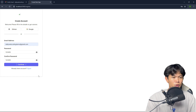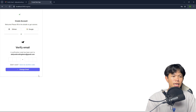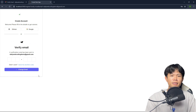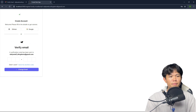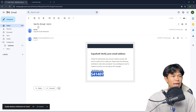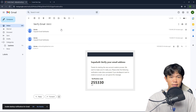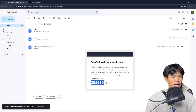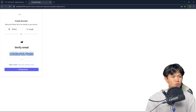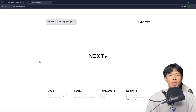I'll press continue. If it's working, it's going to send the code to my Gmail. Coming back here, I can see the new email that was sent to me. This is the code — I'll copy it, paste it in, and it automatically logs me in.